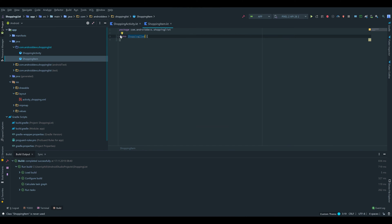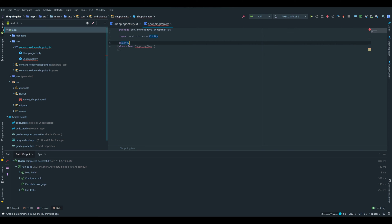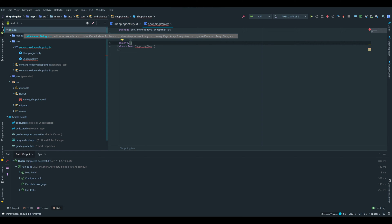We want to make this class a data class, so we have to add the data keyword — that basically tells the Kotlin compiler that the main purpose of this class is to hold data. An entity in SQL is basically just a table of our database. We need to add an annotation that this class is an entity by writing @Entity, and inside that we specify the table name: tableName = "shopping_items".